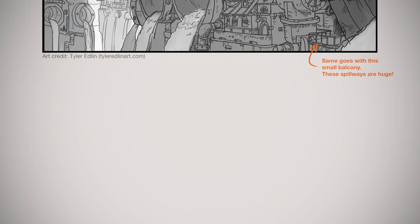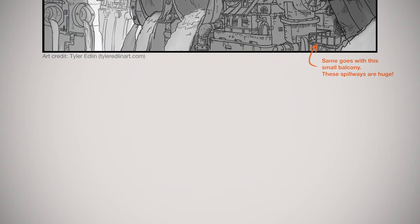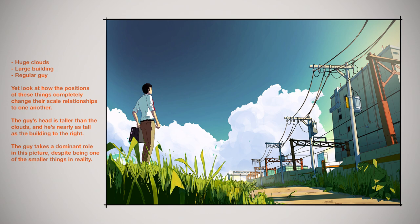Use your foreground and middle ground to good effect. Play with the scale relationships of larger distant objects versus smaller closer up ones. It can lead to interesting compositions and concepts to draw from.